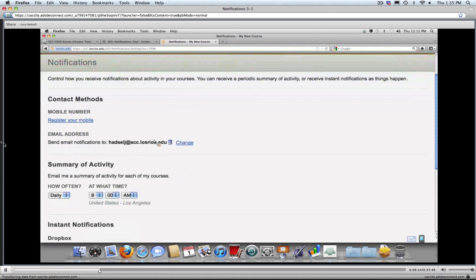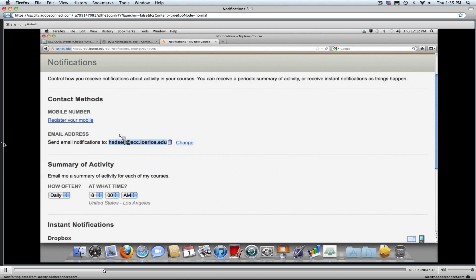The first option at the top has to do with contact methods. Students can get notifications either on their mobile phone or by email. It has already defined my email address based on my D2L email. For your students, this would be their W account number — their WID at imail.losrios.edu. They can change where those notifications go to, but remember this does not change where their D2L email goes.